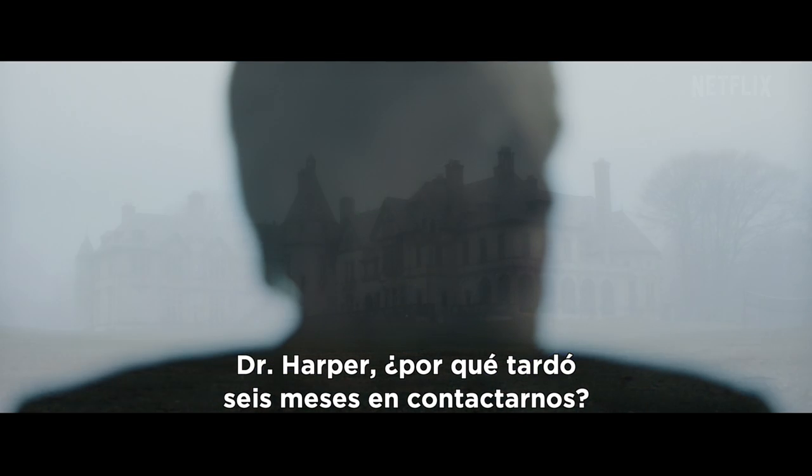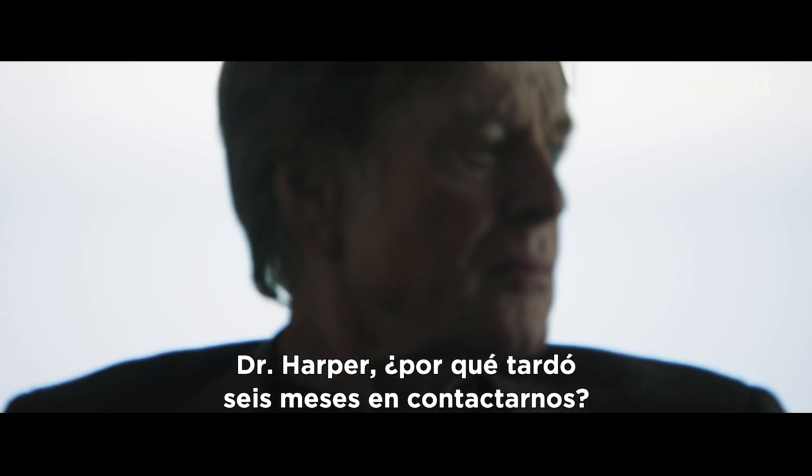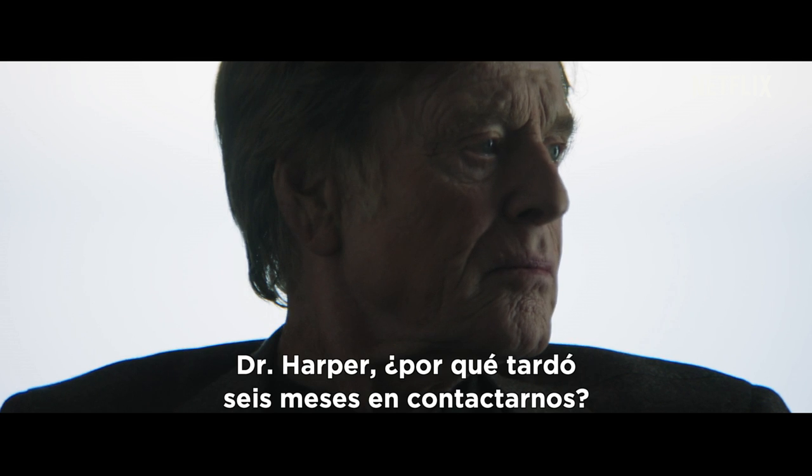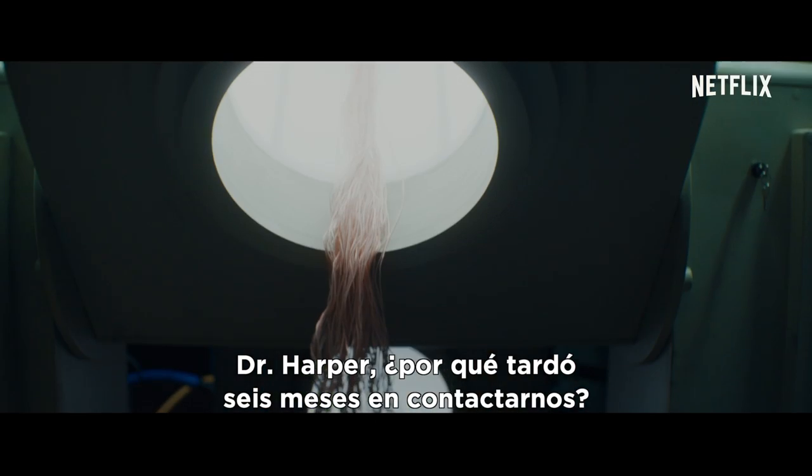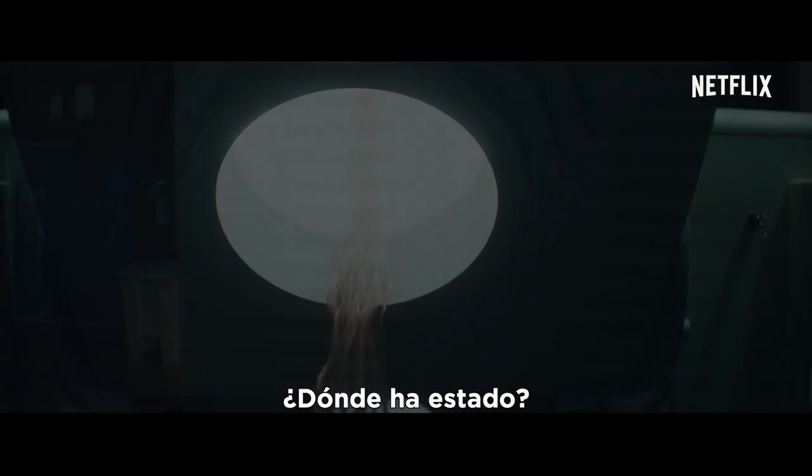Dr. Harbour, why did it take you six months to address us? Where have you been?